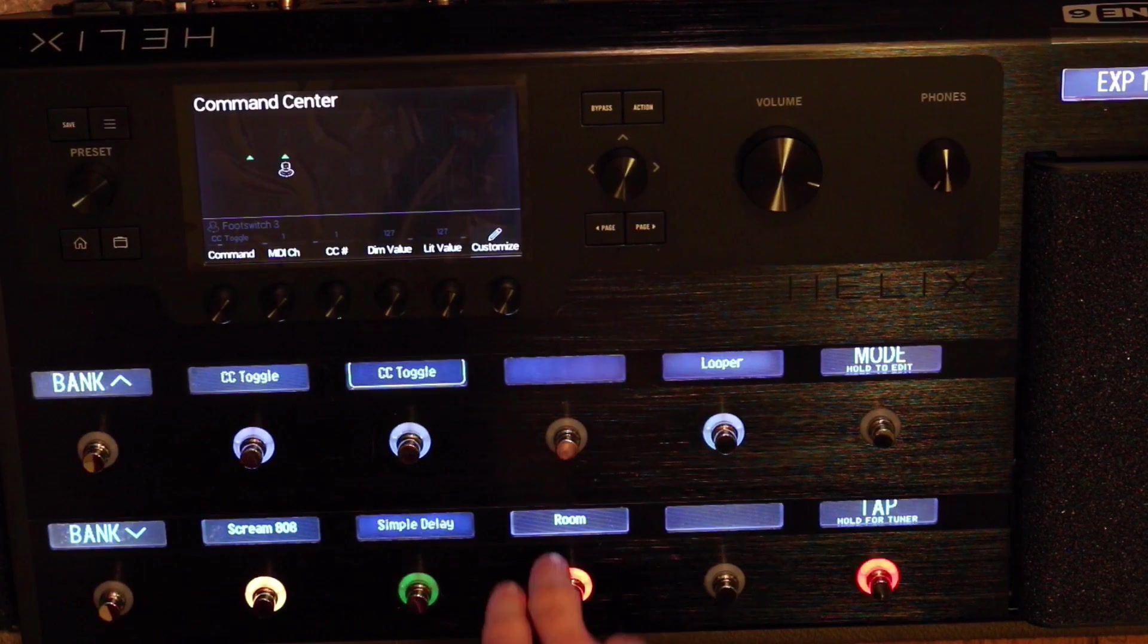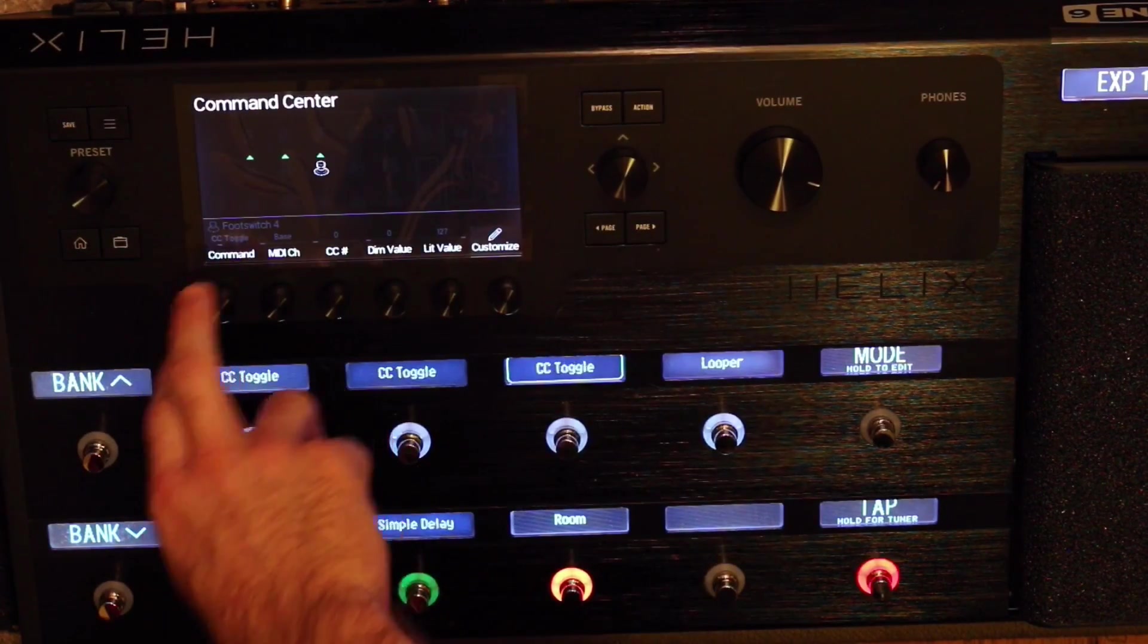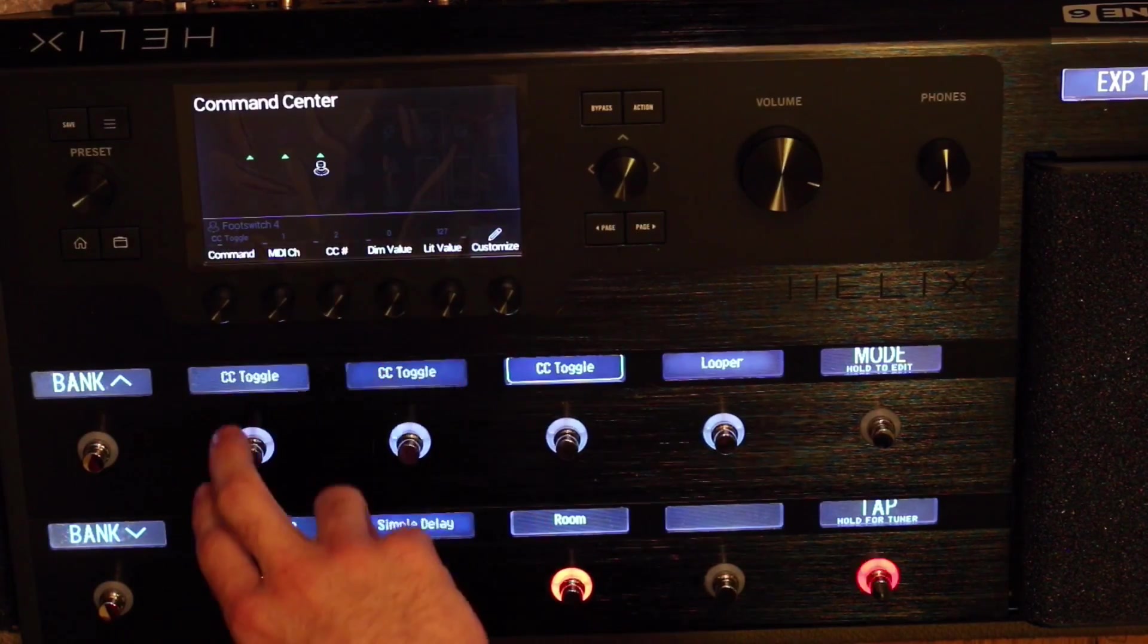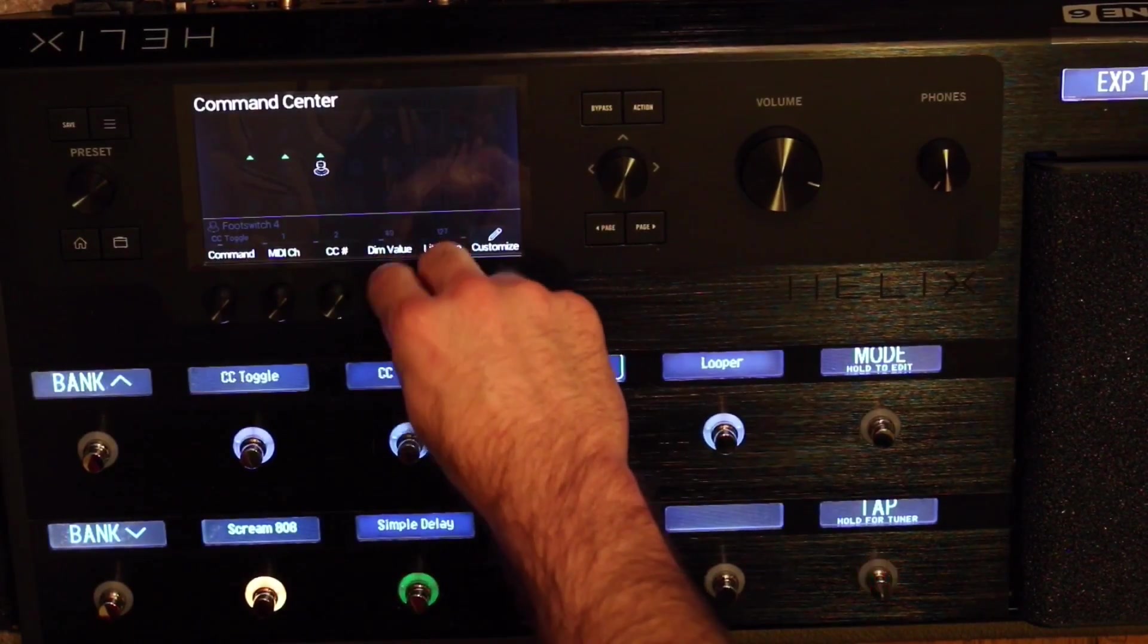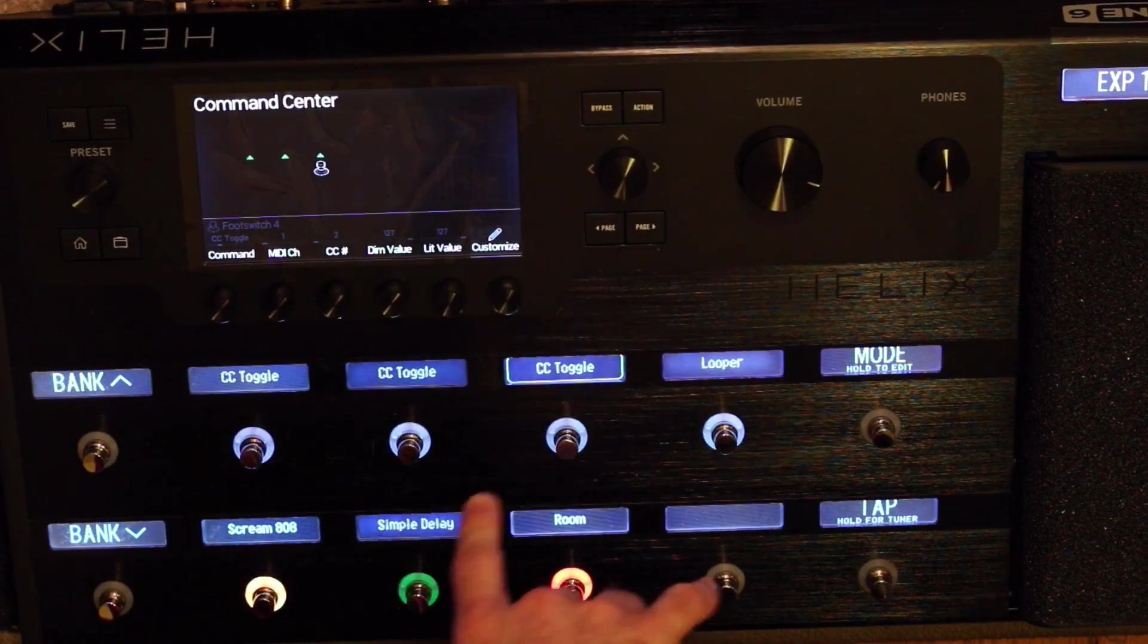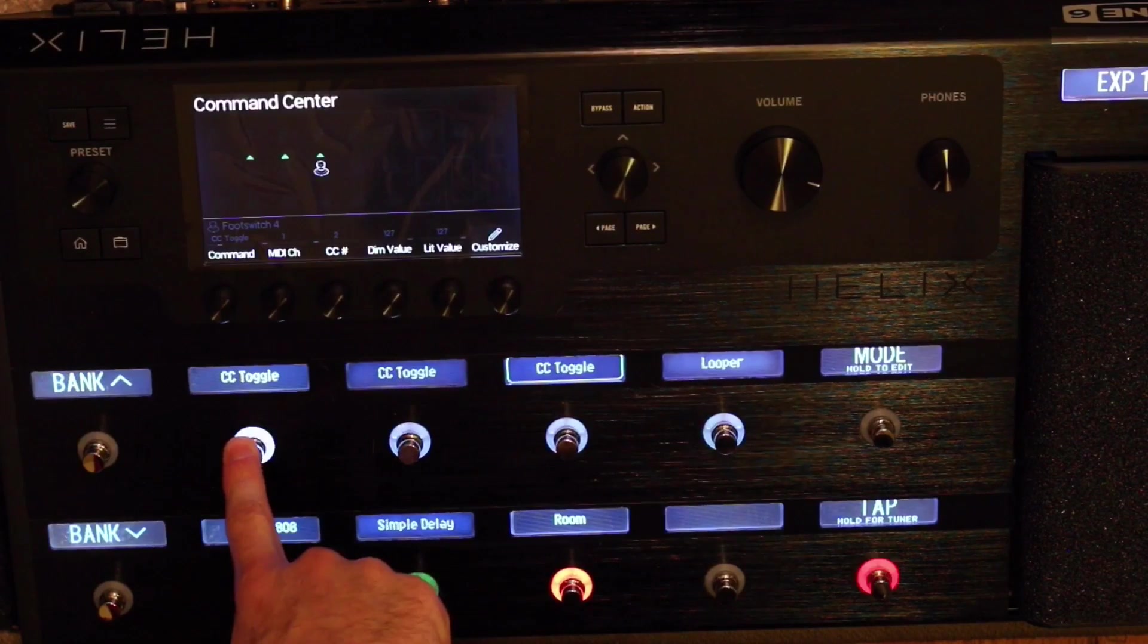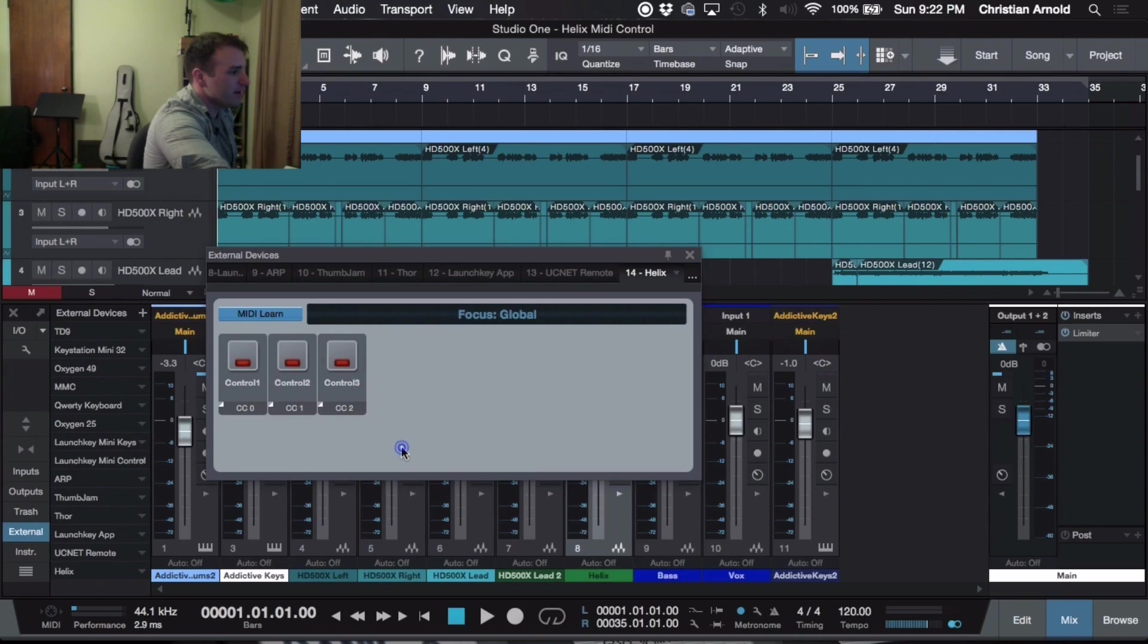Now we're going to come down here and do one more. So we're going to switch it to CC Toggle, MIDI Channel 1, CC Note 2. Now it's 0, 1, 2. And then Dim Value, we're going to make it 127. So once again, it doesn't matter if they're lit or if they're dim. They're still sending all the same exact value, note, and everything. So for the third one, we're going to change it from a knob to a button, On Off.